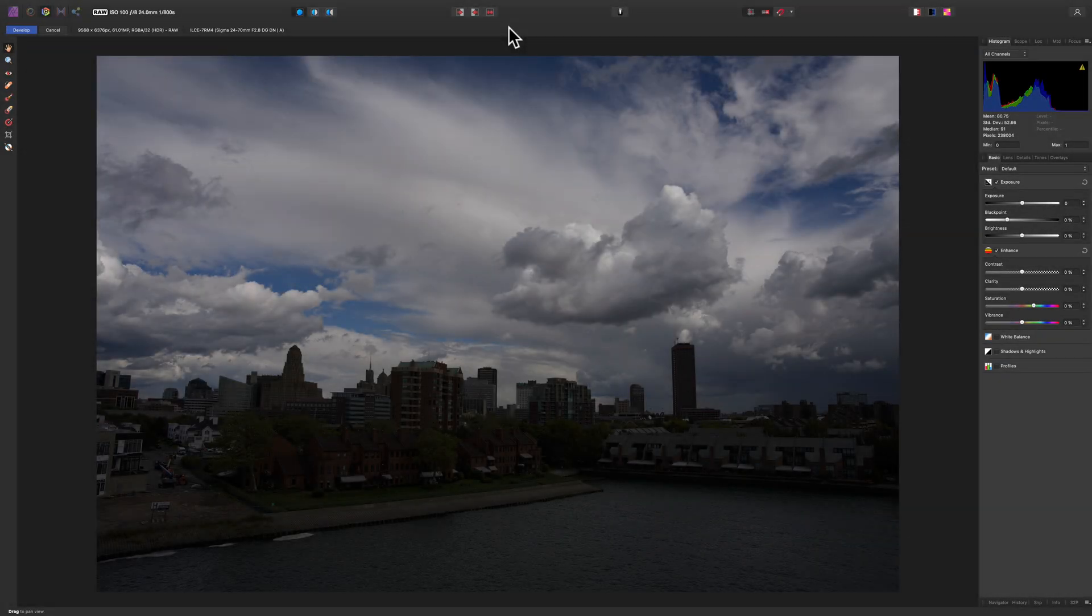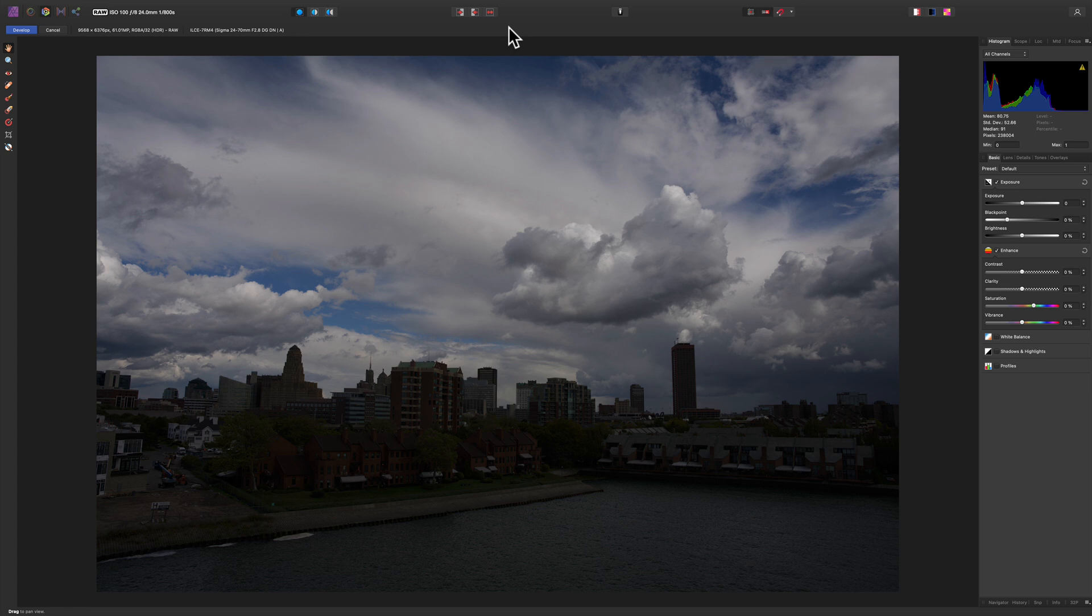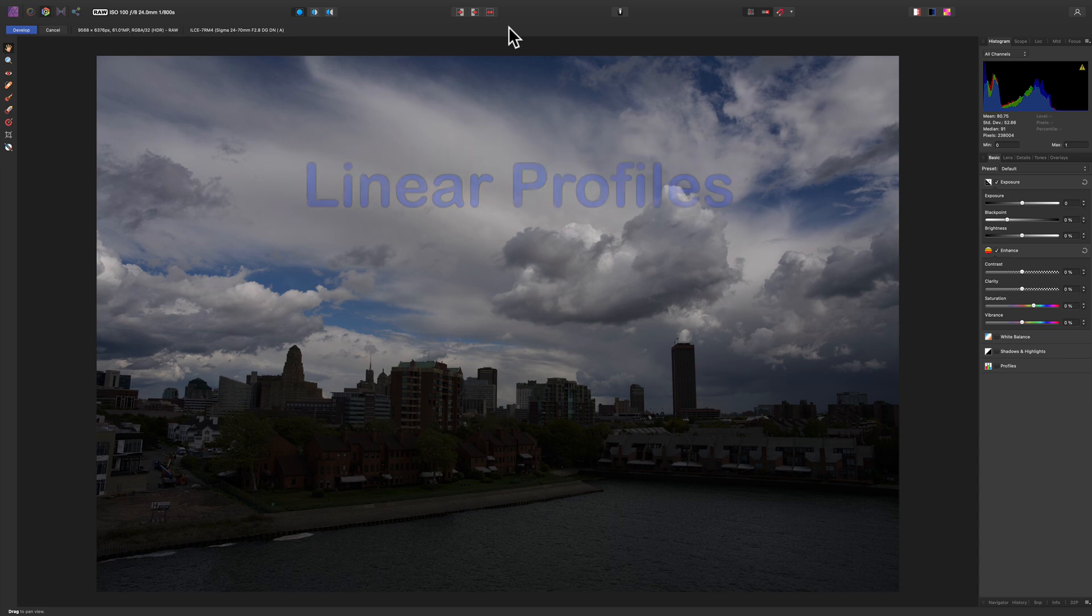Hey guys, Anthony Morganti here. In this video, I'm going to show you how to use linear profiles in a number of different applications.